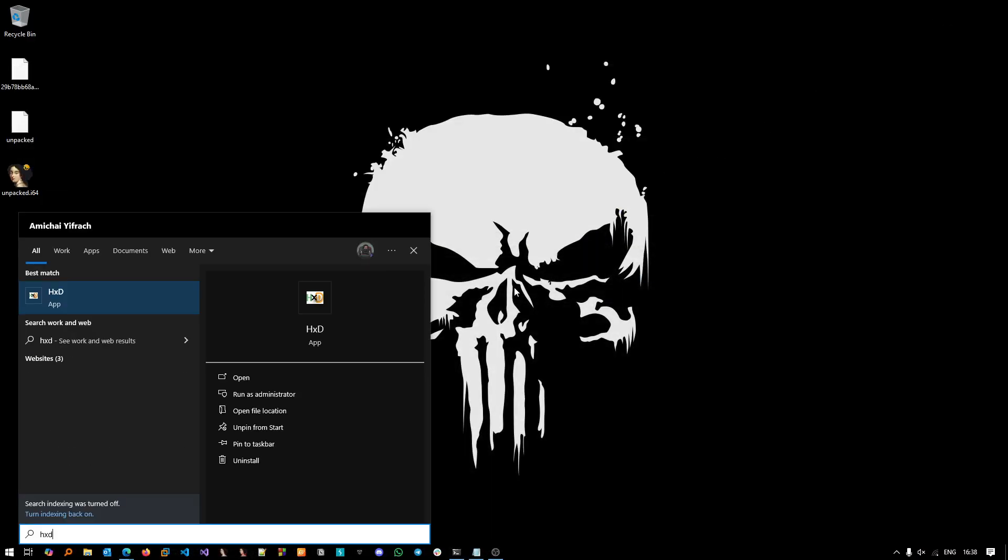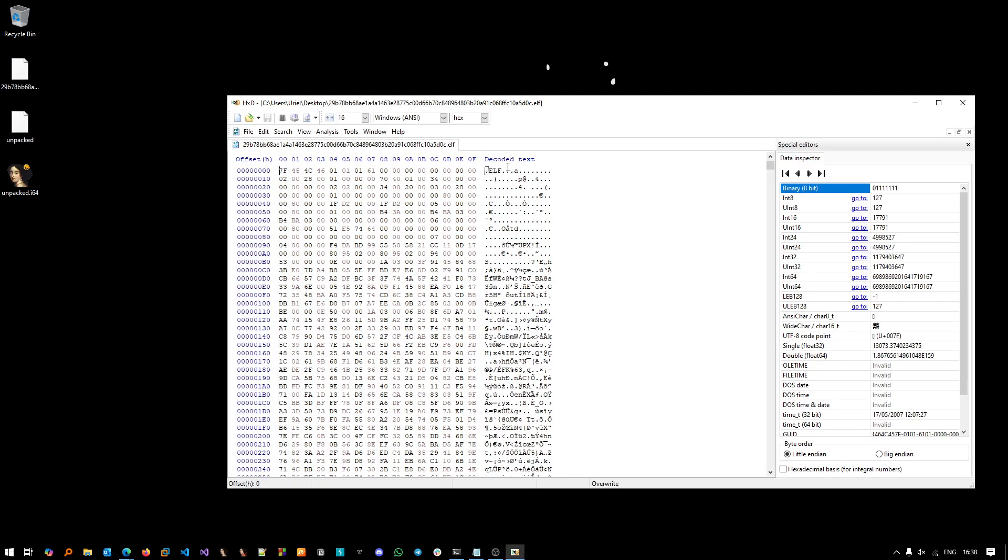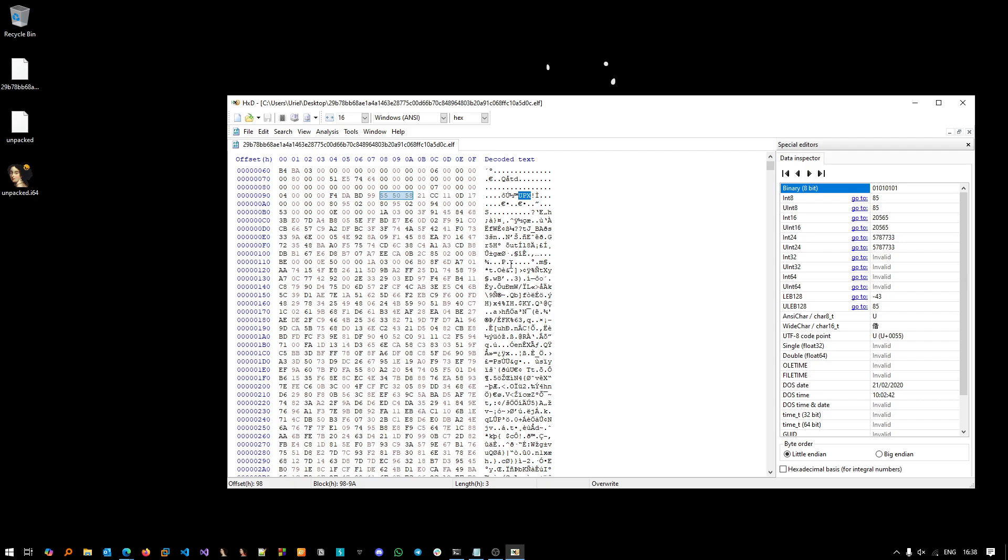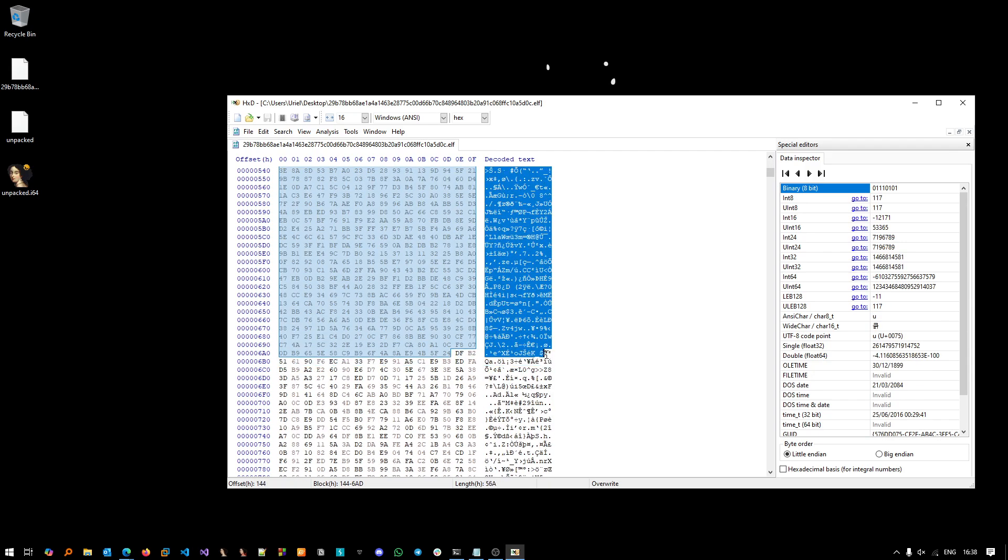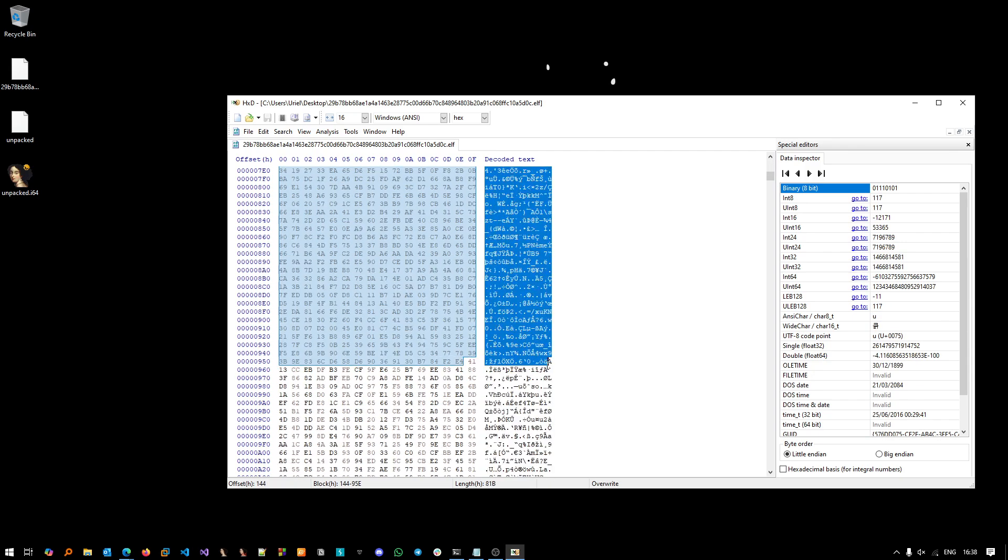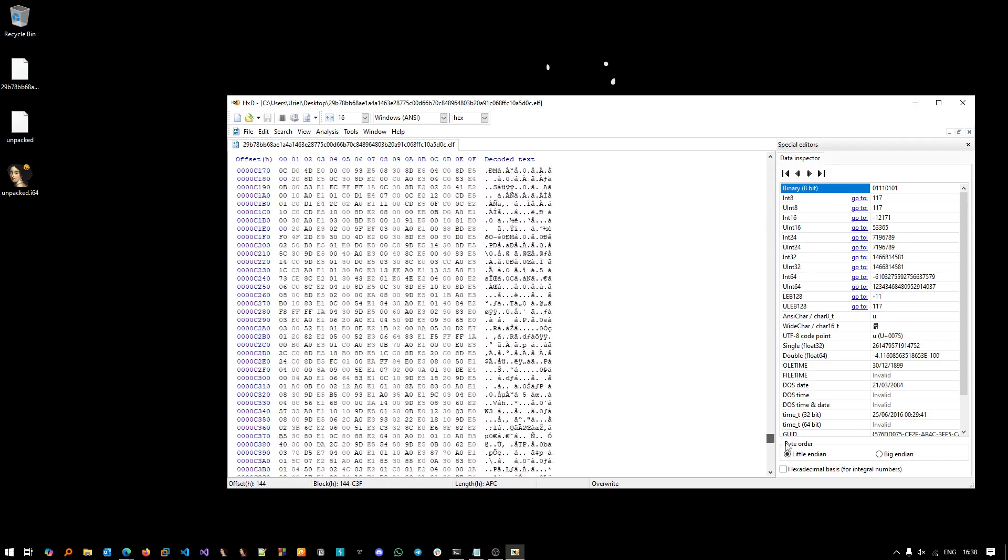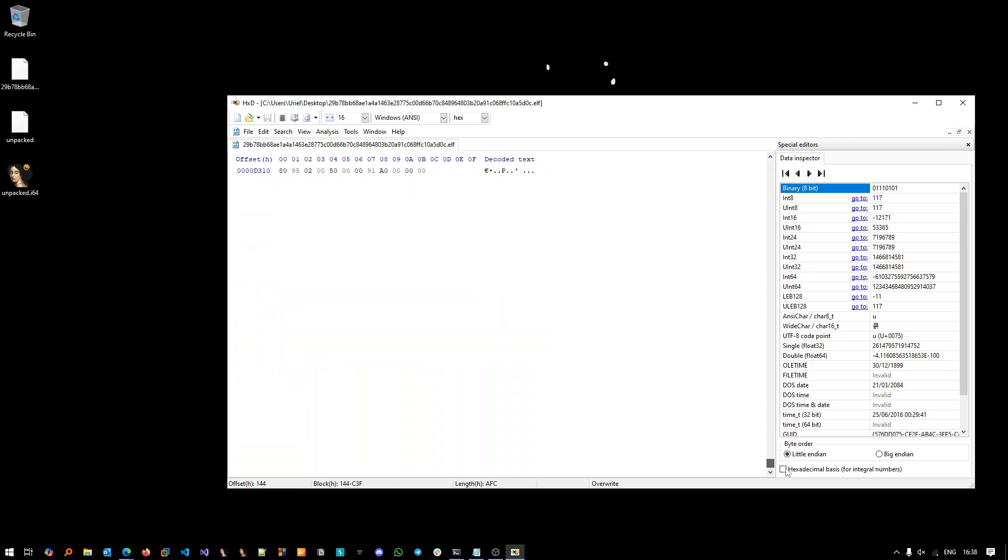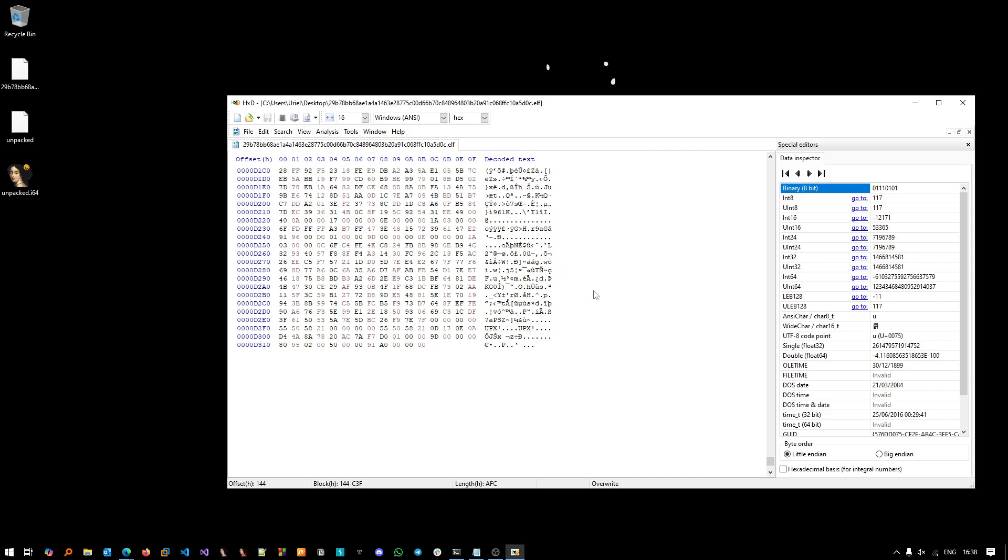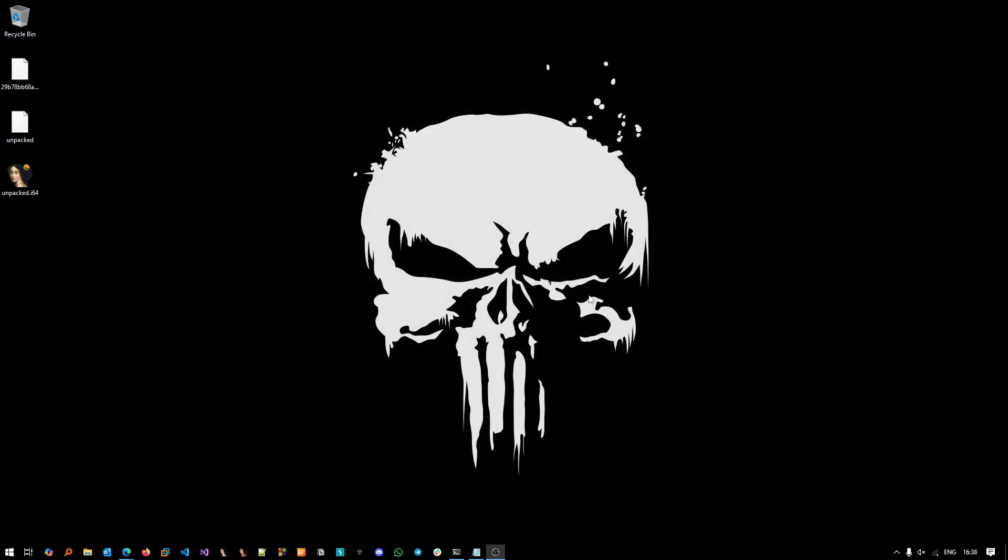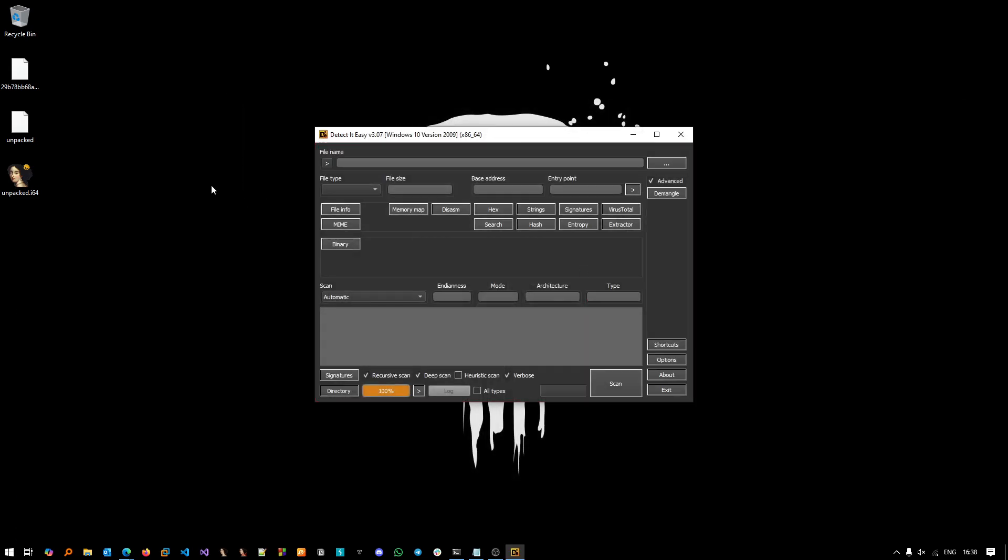So let's open up first of all in HxD the packed sample. We see the ELF magic number, we see reference to UPX. Of course we see a lot of compressed high entropy data here. If we go into the end of the file you can see a lot of this high entropy data with UPX also. Let's open it up in Detect It Easy.